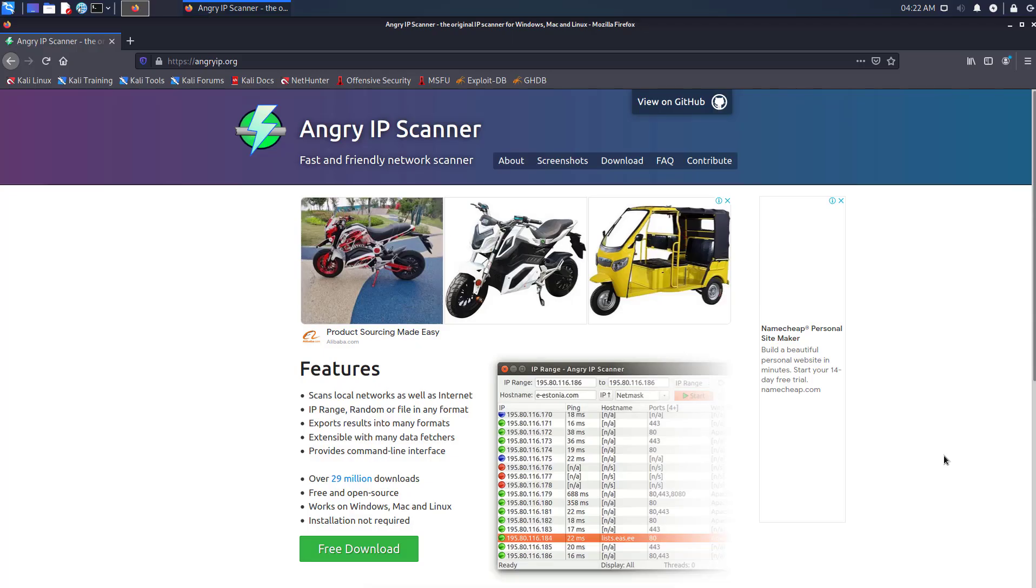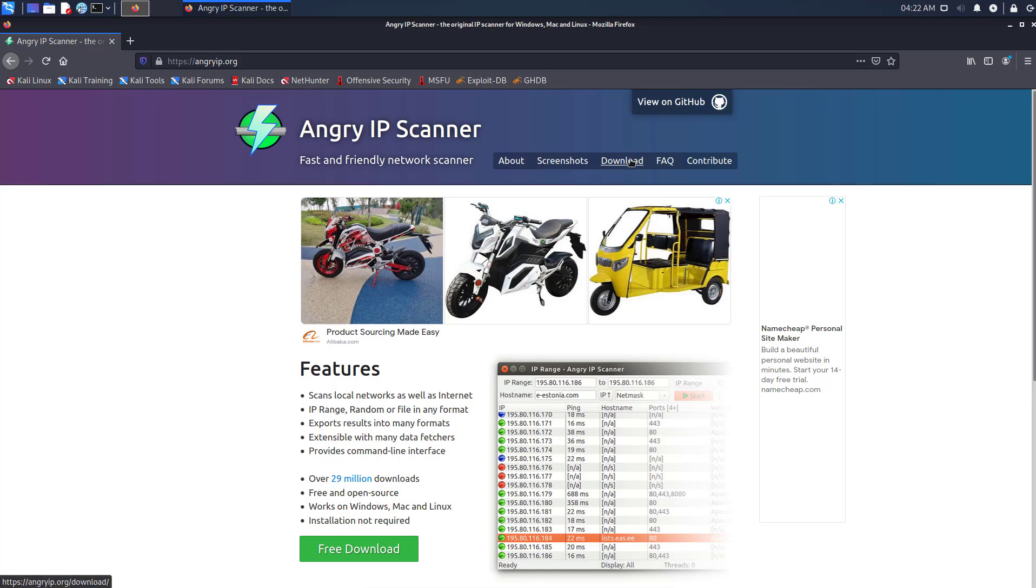Angry IP Scanner is an open source and cross-platform network scanner designed to be fast and simple to use. It is a very fast IP address and port scanner. It can scan IP addresses in any range as well as any other ports. It is cross-platform and lightweight.